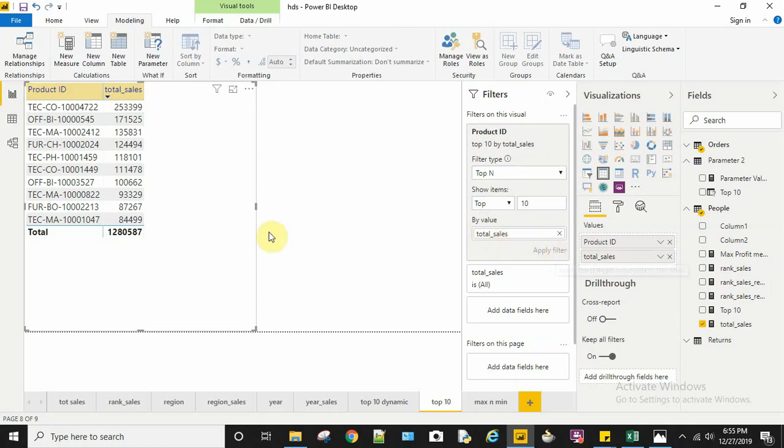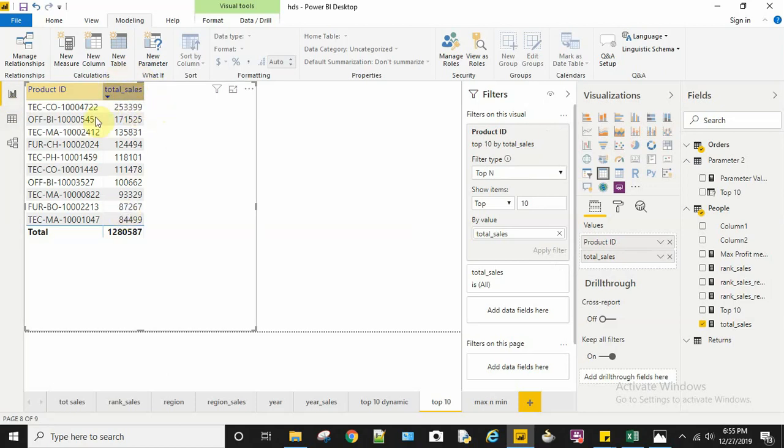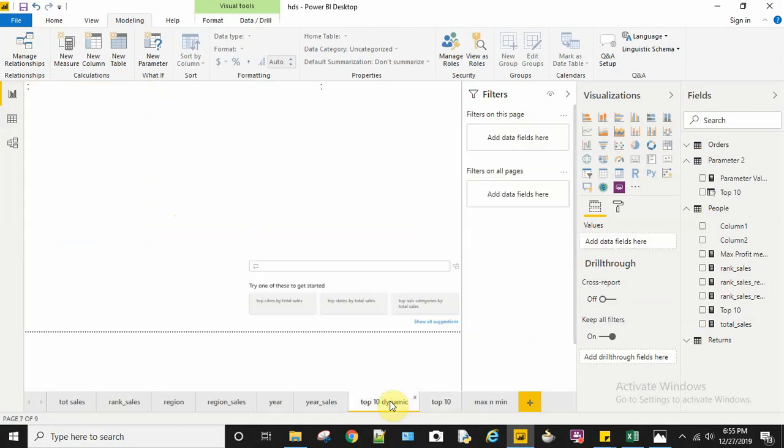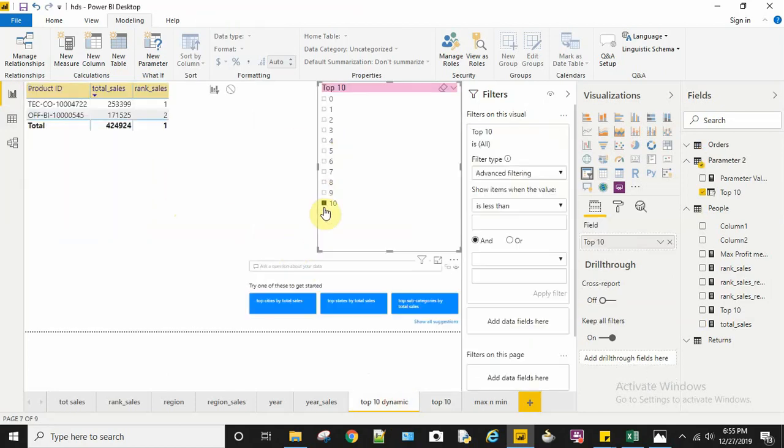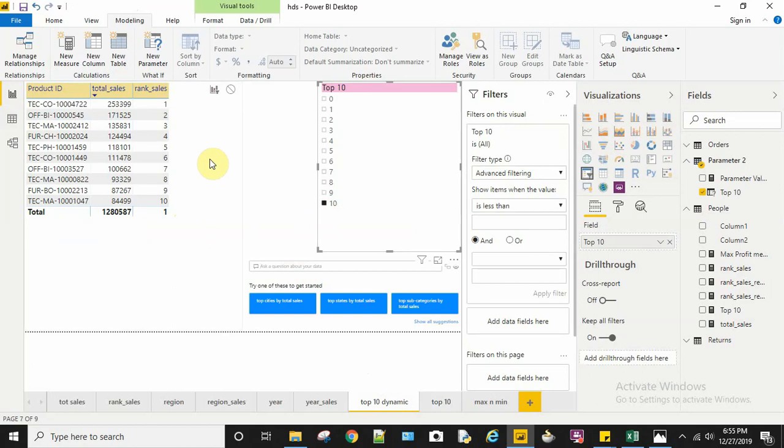After applying the filter, I can see my result. The product IDs get displayed in descending order of sales—the top 10 product IDs are displayed here. The same result can be seen on this page, but the only difference is this has a dynamic solution. That's why I use the parameter as well as the rank field here.